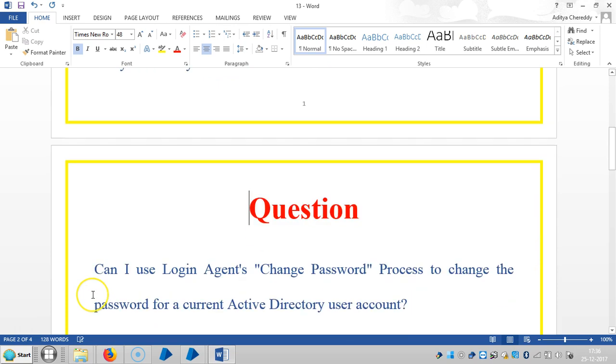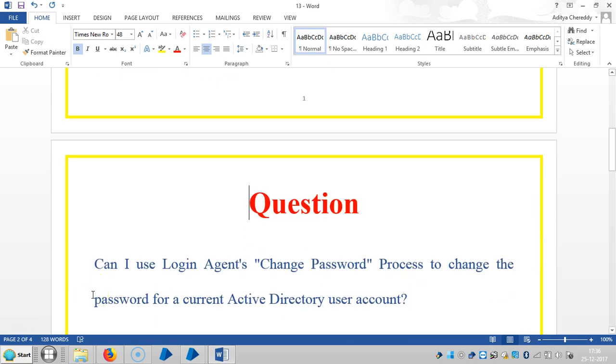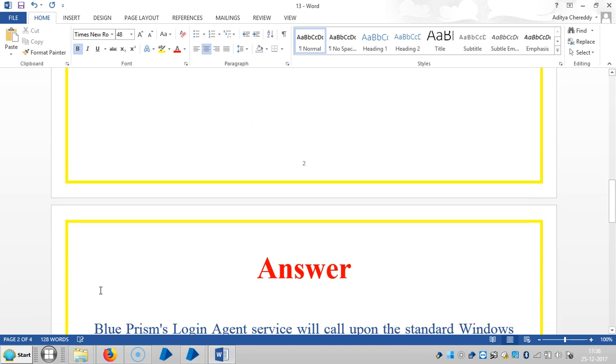The question is: Can I use login agent's change password process to change the password for a current Active Directory user account? Absolutely, we can change the password.